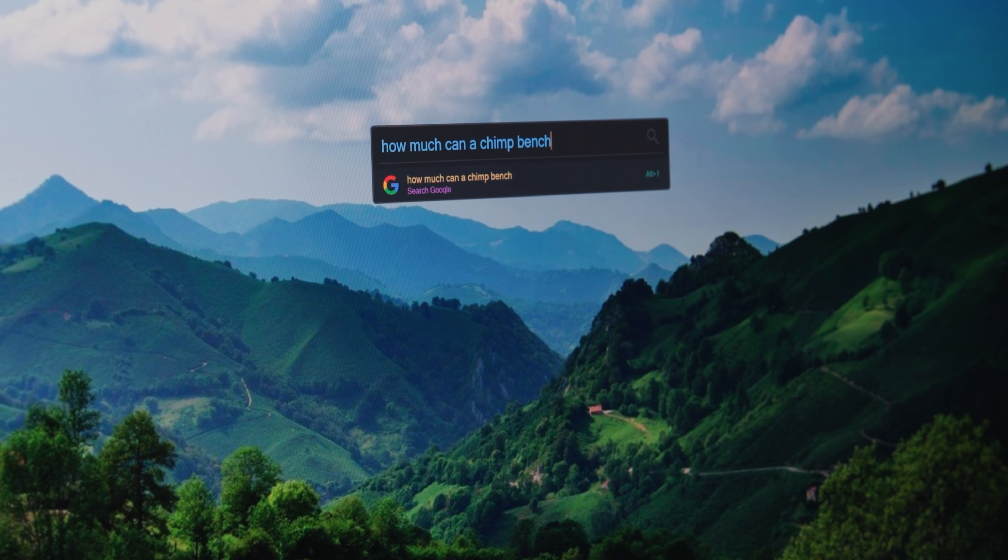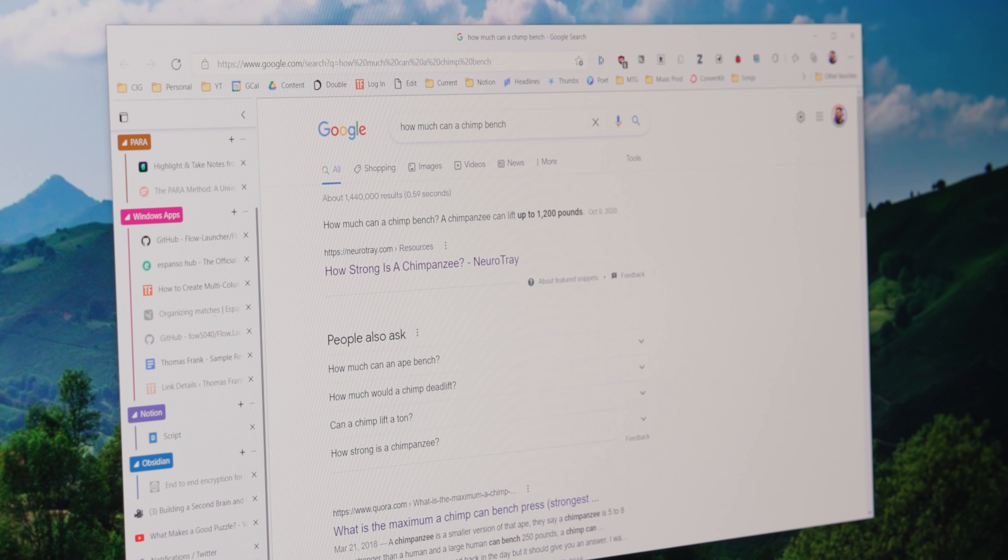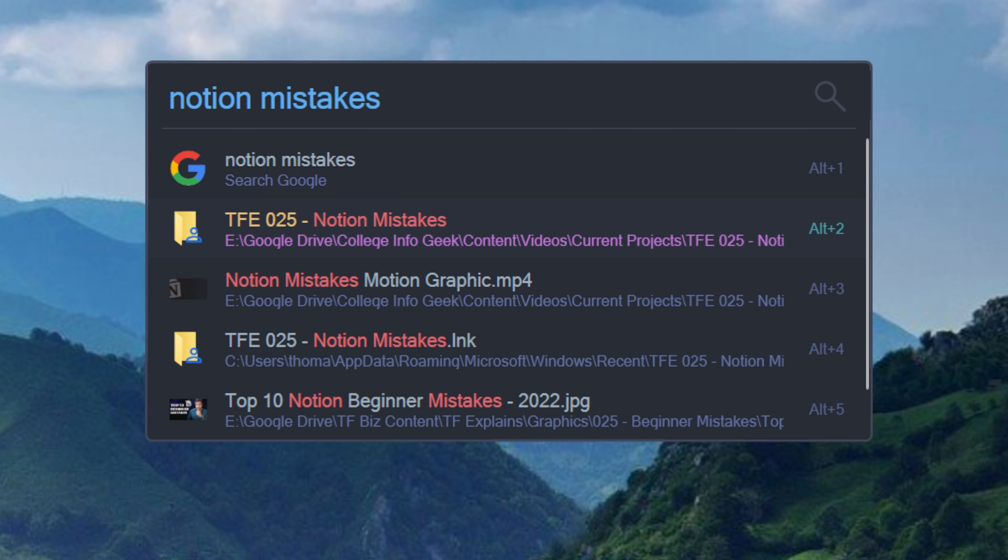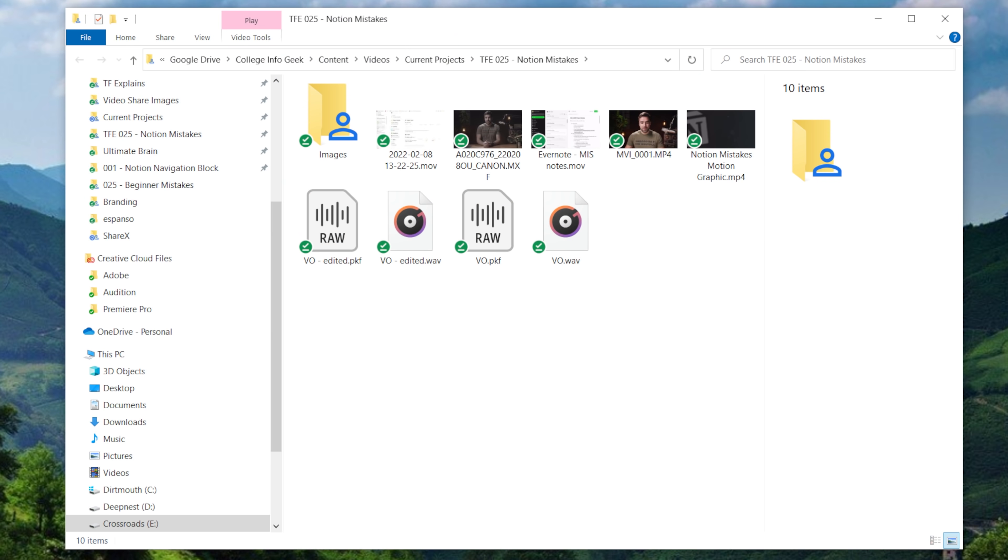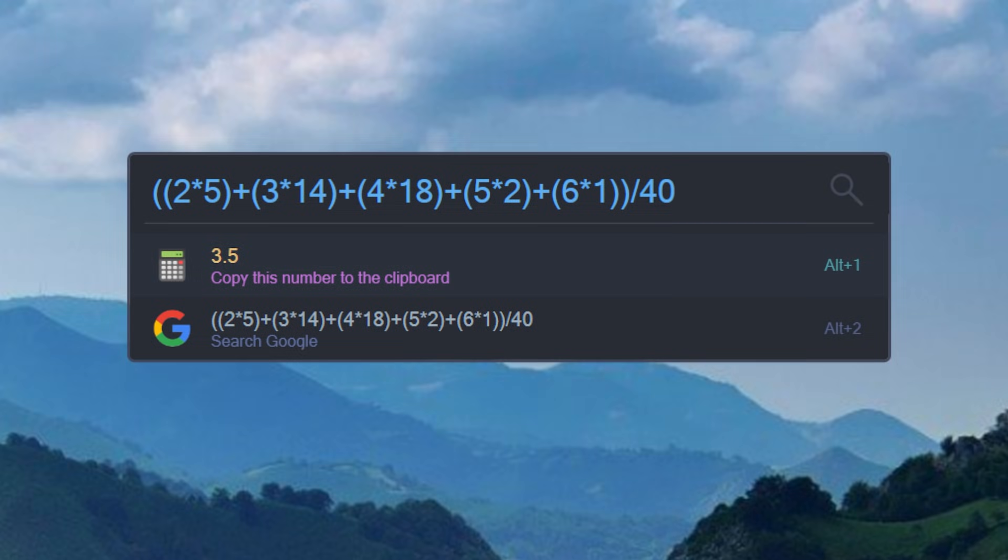So with Flow Launcher, I can launch websites, I can do Google searches, I can bring up files or directories on my computer, I can even do calculations quite a bit faster than I would with the stock calculator app.